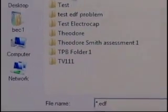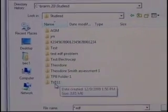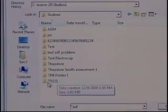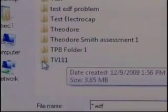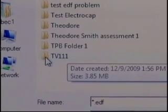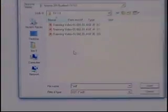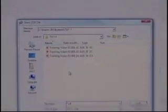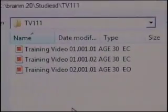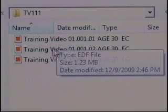Now I have my online Discovery files and I see TV111, so I open that subdirectory, TV111, Training Video. Here are my three EDF files. I have my first two minutes, eyes closed. I have my second two minutes, eyes closed.